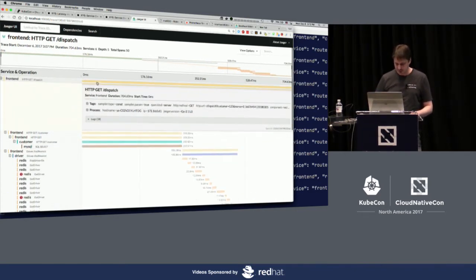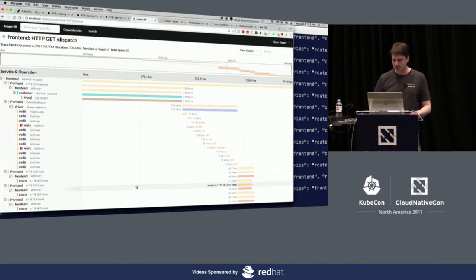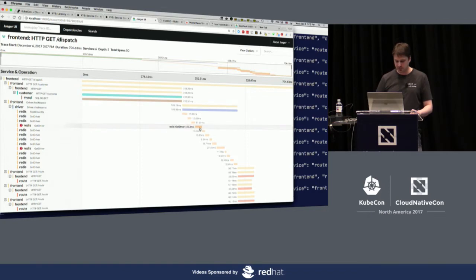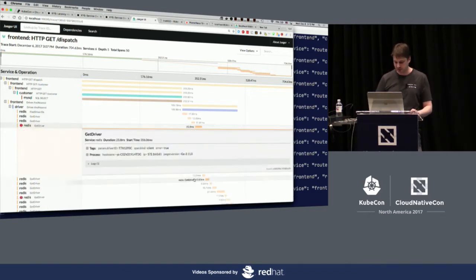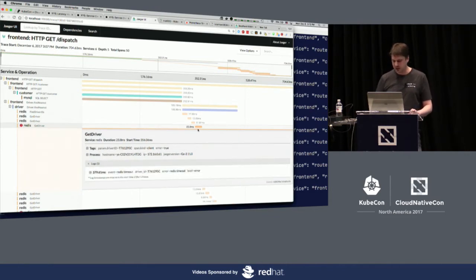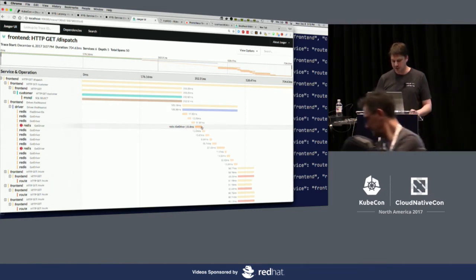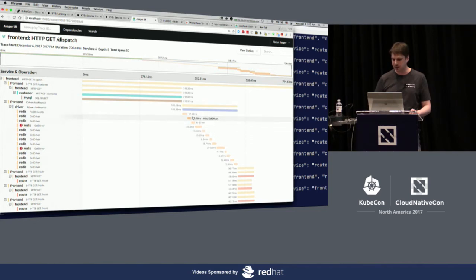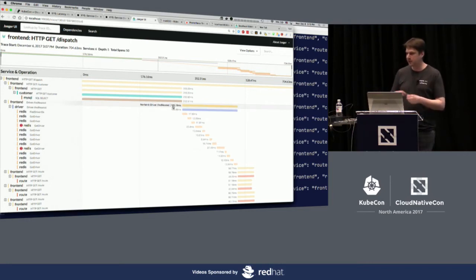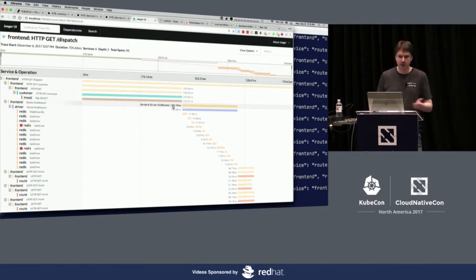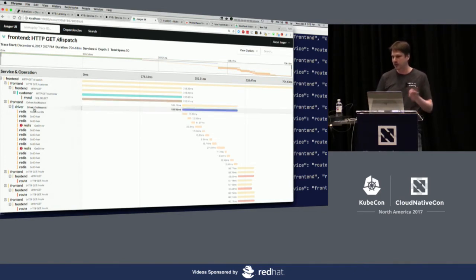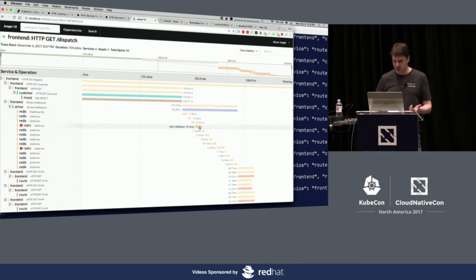Another thing we can figure out from this trace: there are a couple of errors — the red indicator shows a Redis timeout. The service retries, which increases latency. But even without errors, there's a clear staircase pattern indicating all these operations are done sequentially. Since I wrote the application, I know it's the wrong approach — it could fan out all these requests in parallel, since it loads all the drivers and then gets additional information for each. Using a thread pool and parallelizing could reduce 180 milliseconds down to maybe 10 milliseconds.